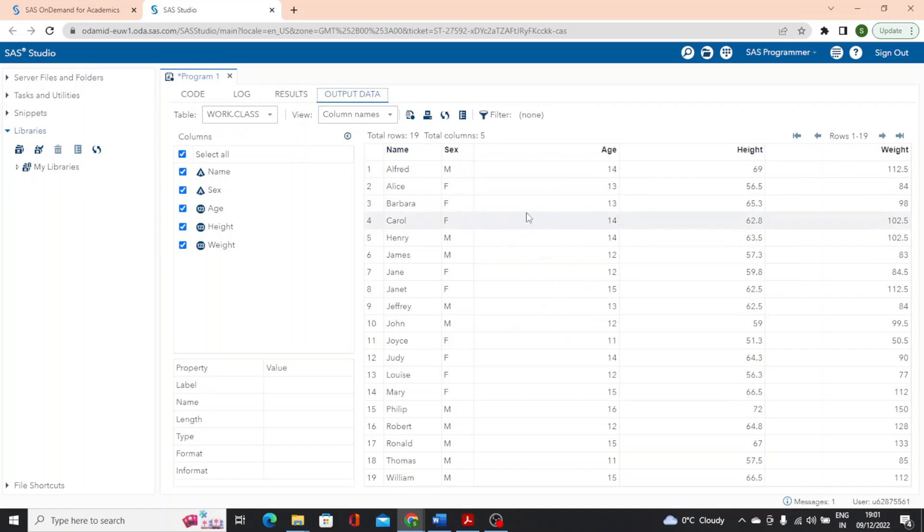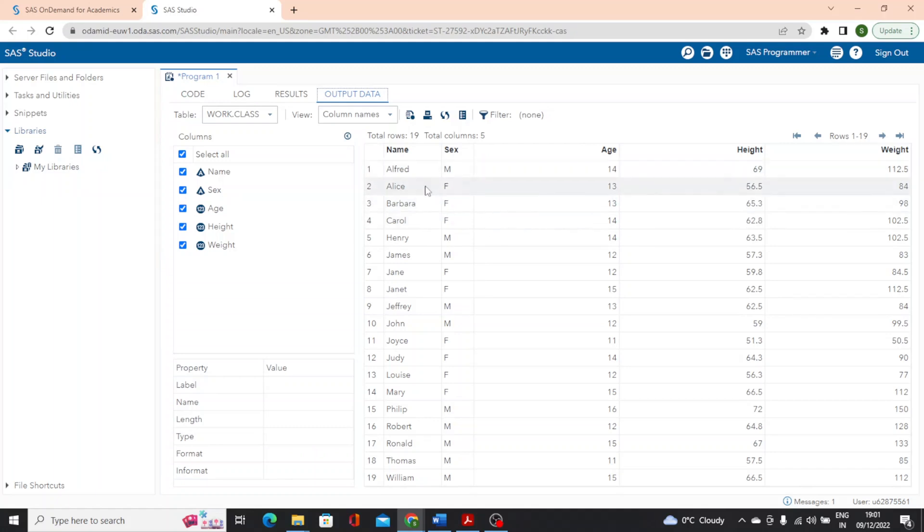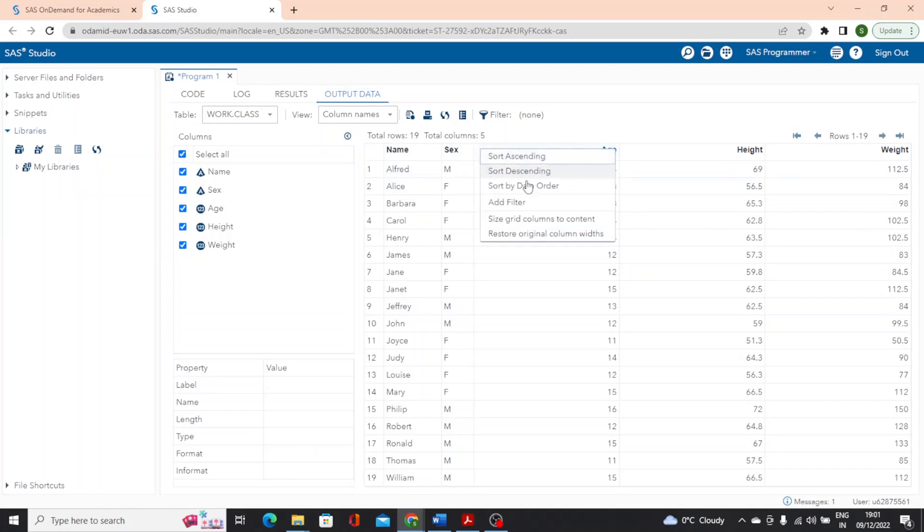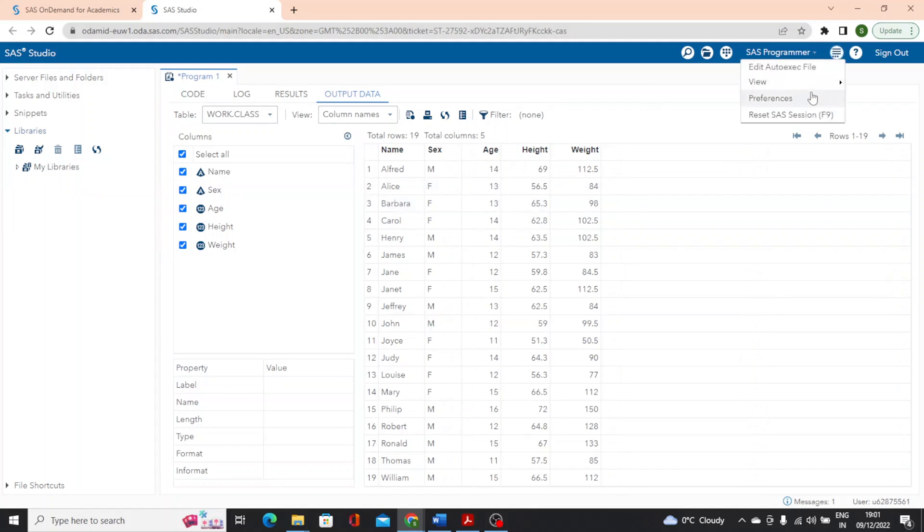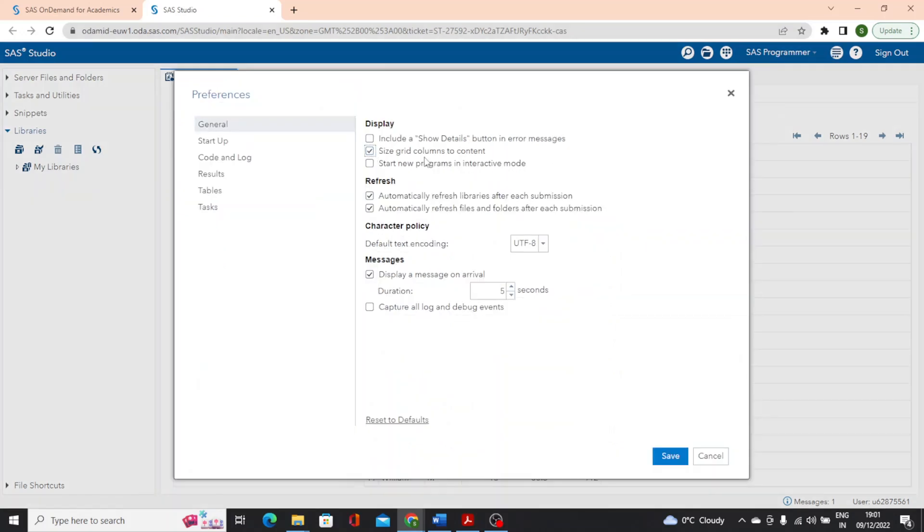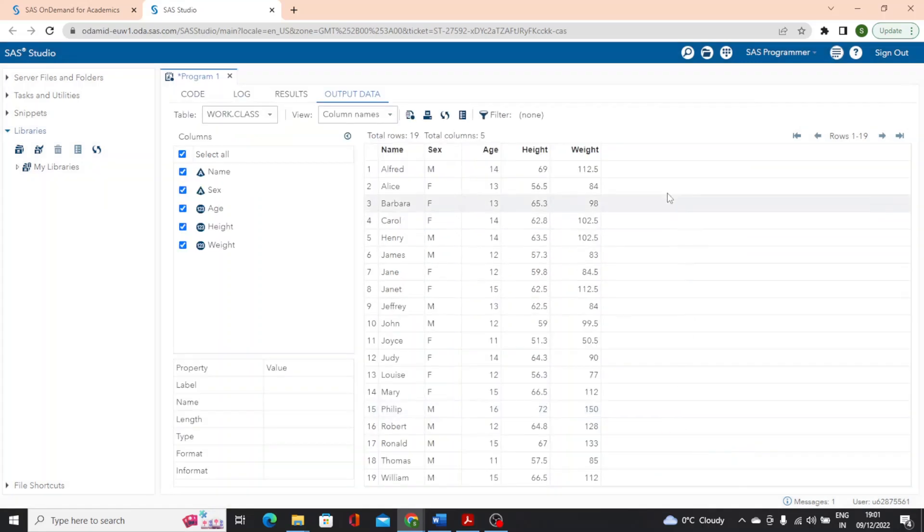Our program ran just fine. So we just have notes. You can certainly scroll through the log to read those notes or you can take an advantage of the log summary at the top of the window to navigate to any messages you want. Results includes the report that was created for the new class table and finally output data displays the new table. Now you will notice there is some extra space in the columns. We may want to minimize that space to optimize the display and see more data. We can do that by right clicking on any of the columns and choosing the size grid columns to content. Or if you want the setting always be in effect, we can choose more application options, preferences and size grid columns to content and save.